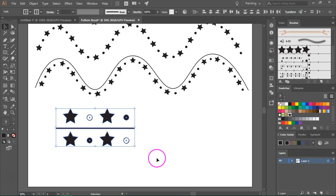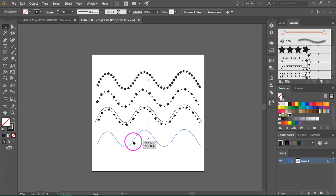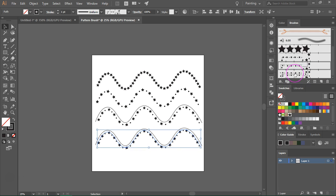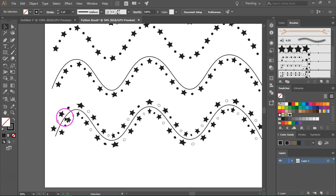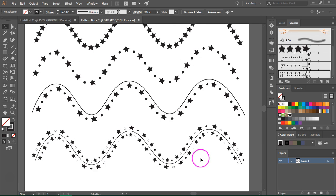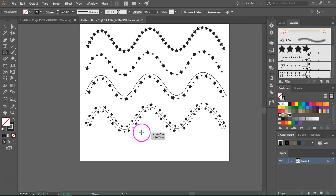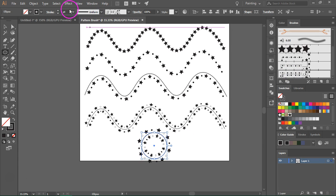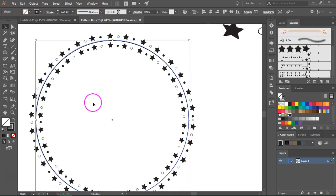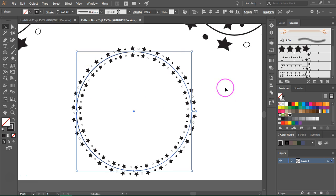I'm going to delete these since I won't need them anymore. Let's duplicate our path and see how our last pattern brush looks. Some of the stars are a bit stretched, but if we make it smaller they will look better. Let's also try it on an ellipse — I'll make it smaller and zoom in to see it.